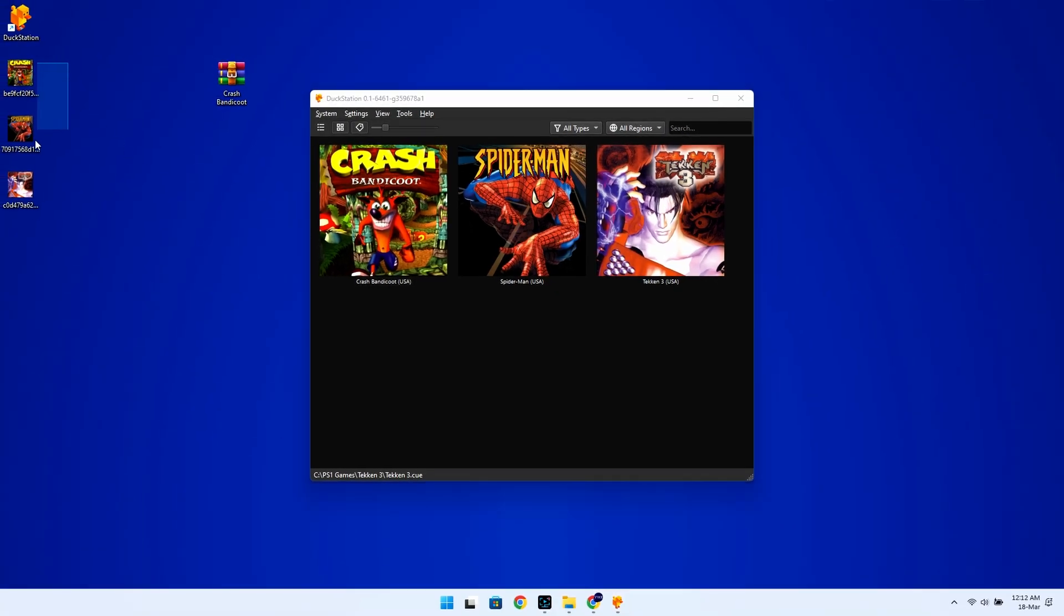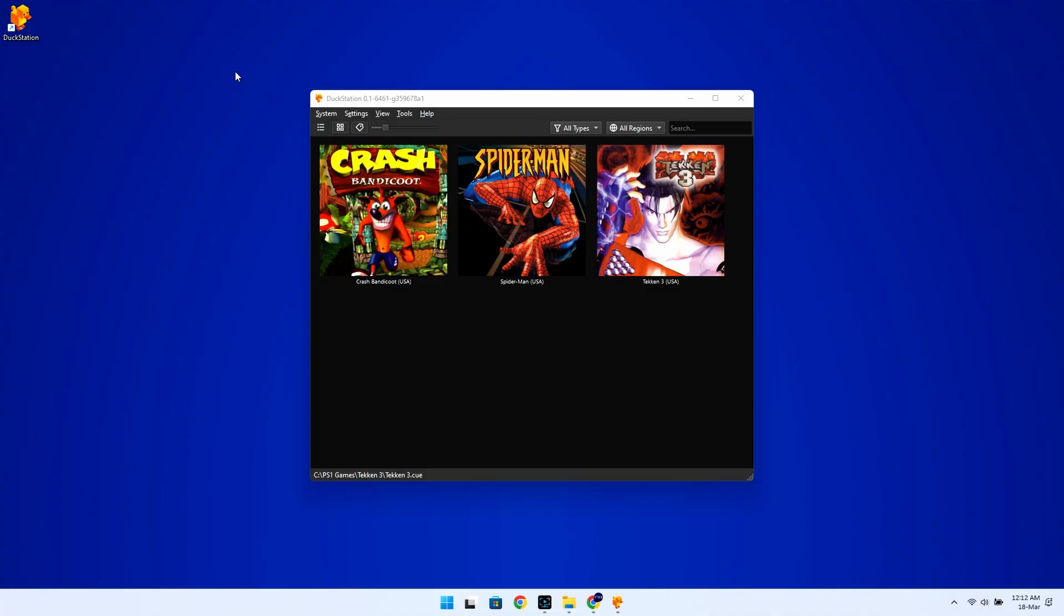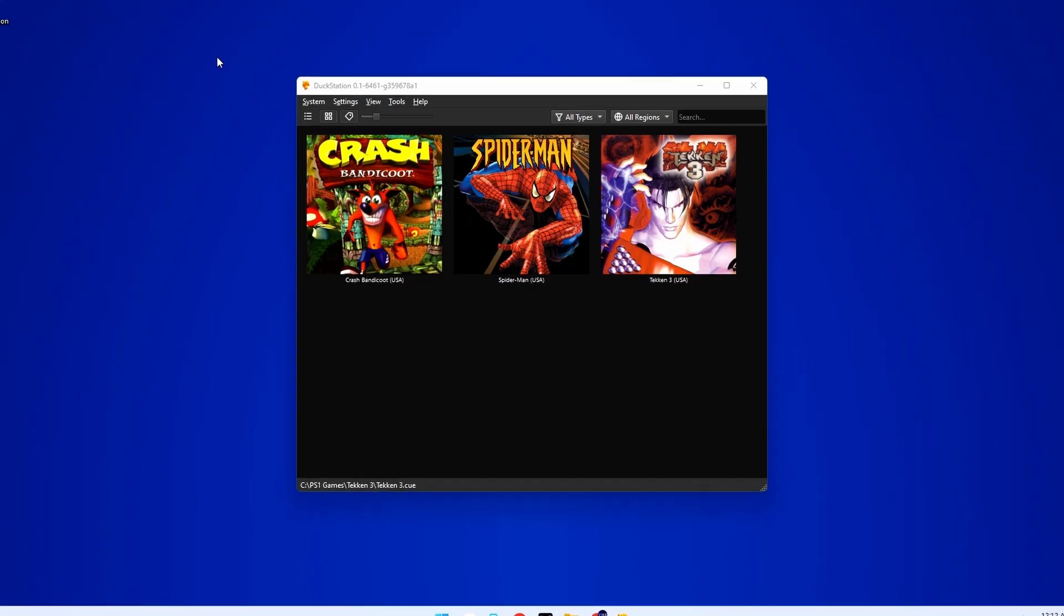Oh, and don't forget to tidy up by deleting these unnecessary files once you're done. Now, before we start playing, let's tweak some graphic settings to enhance our gaming experience.